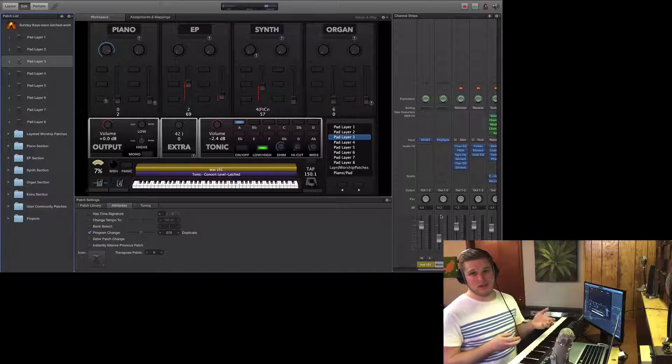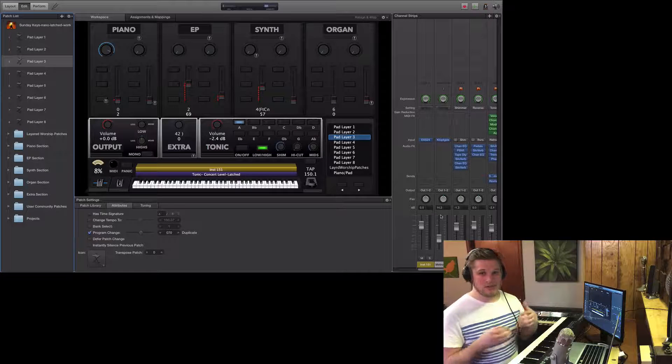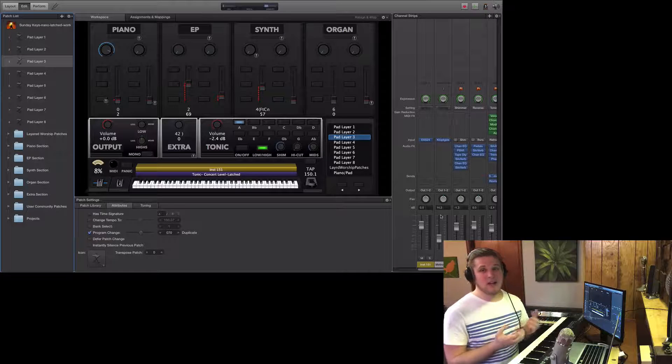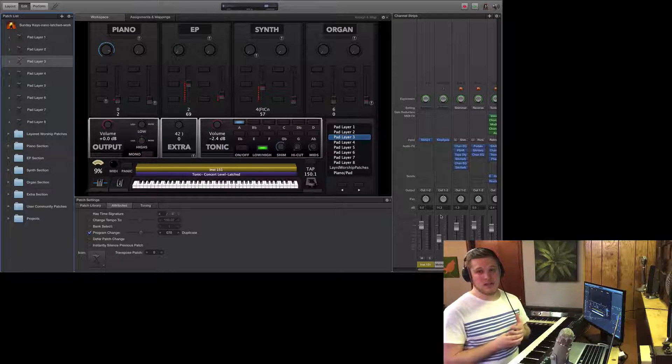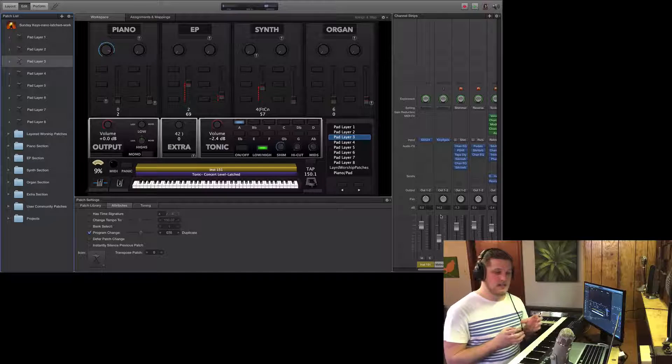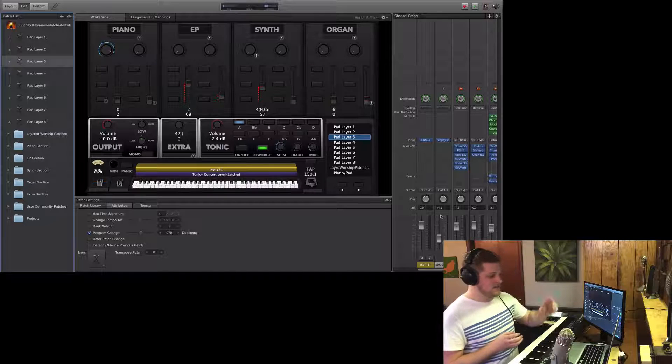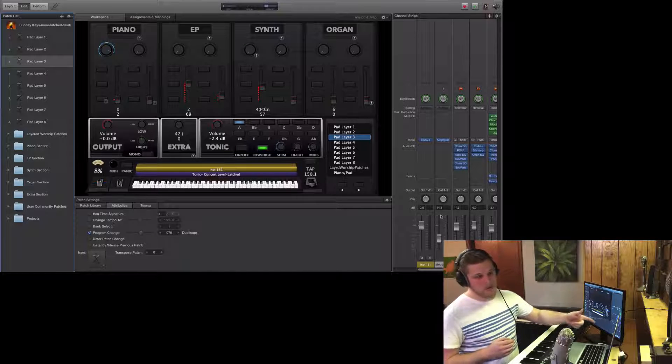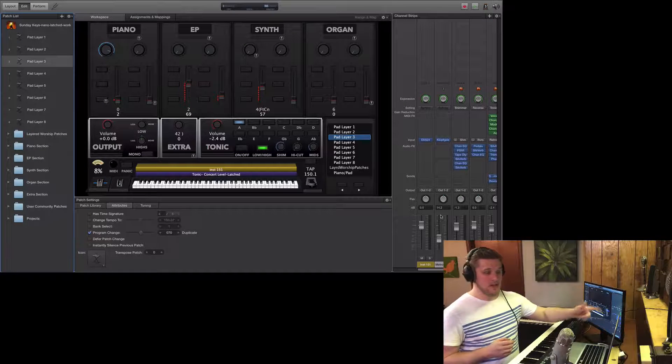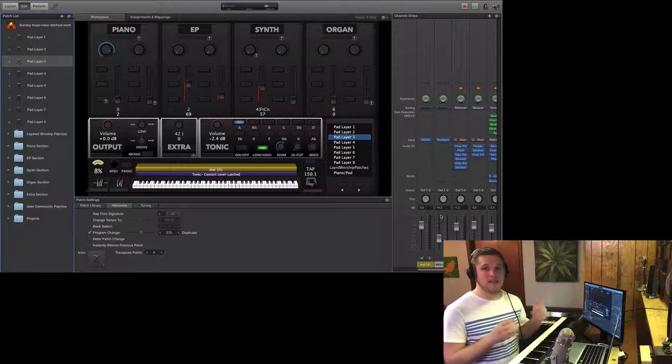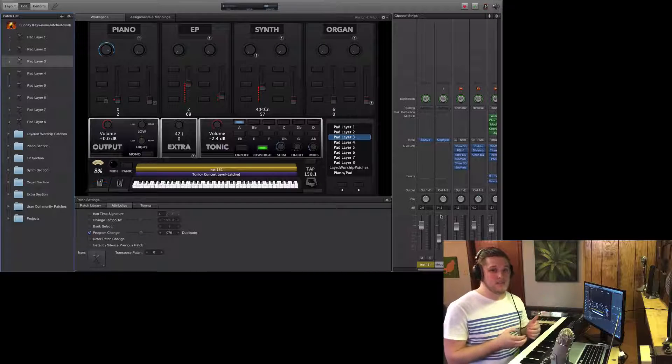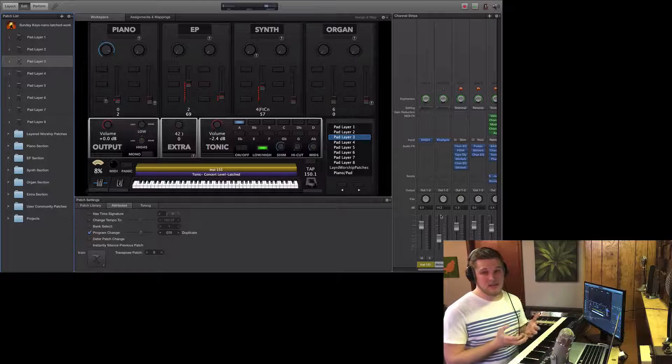maybe closer to negative 8 or negative 10 decibels. The important thing to understand is that it's not just about the number that Mainstage tells you, it's about how that sound is going to be perceived.